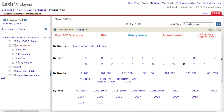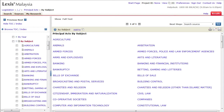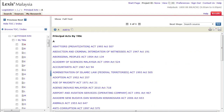Whether you want to search by subject, title, number or year, the choice is yours. Start by performing a quicker, more efficient search by choosing from a list of subjects or titles which may be of interest to you.